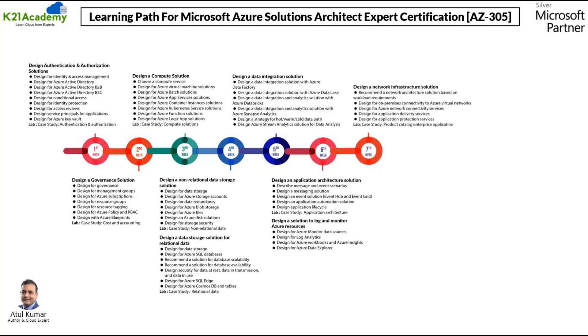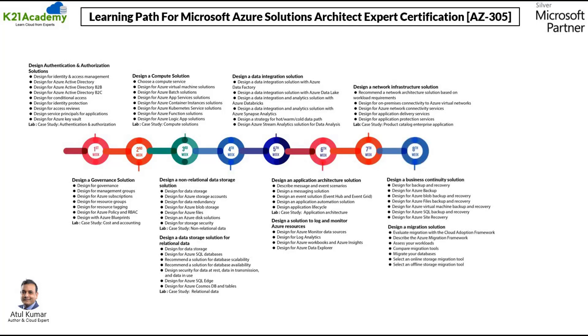On week number seven, we will be covering design a network infrastructure solution. On week number eight, we will again be covering two different things. First, design a business continuity solution and then design a migration solution.